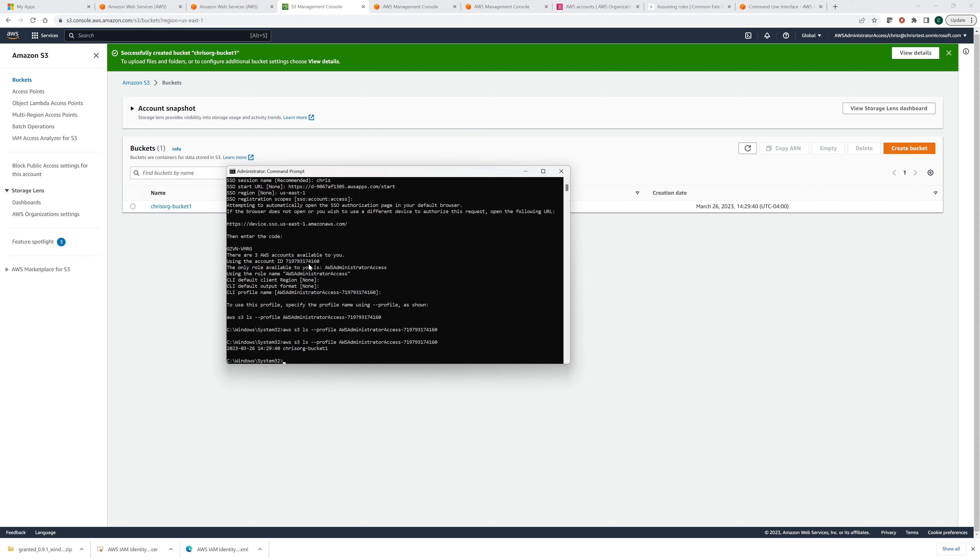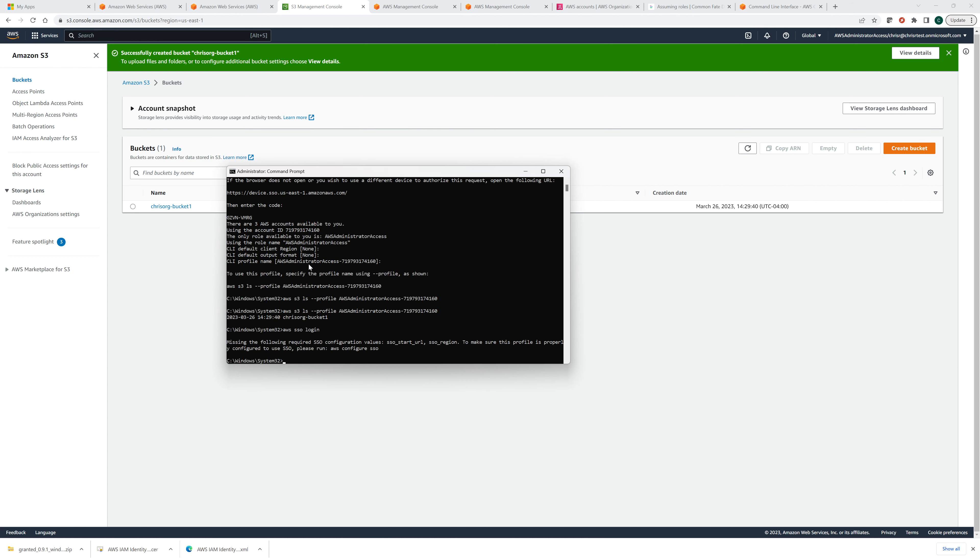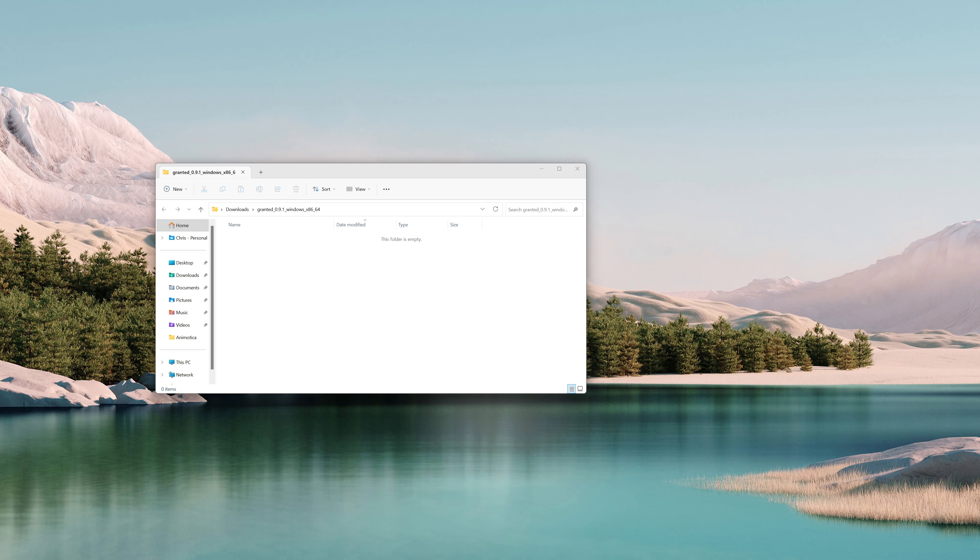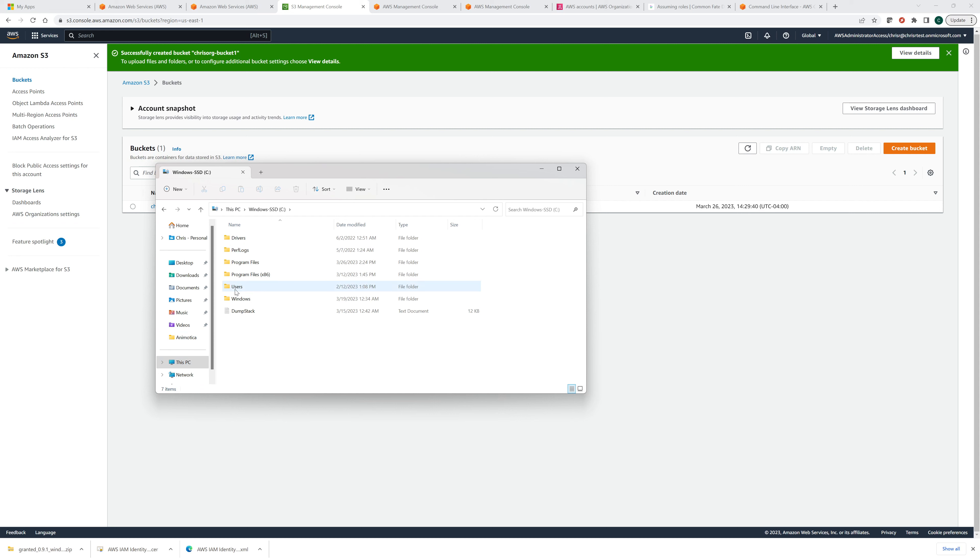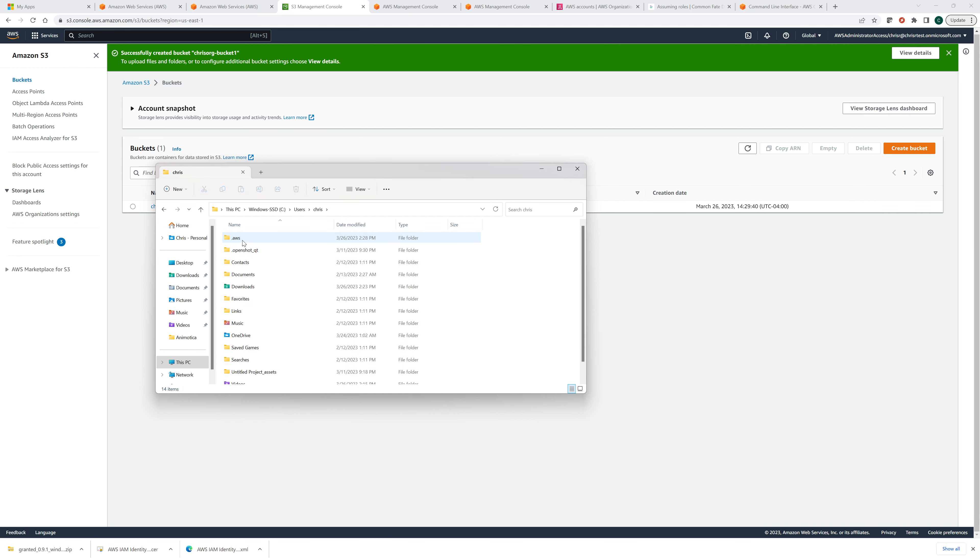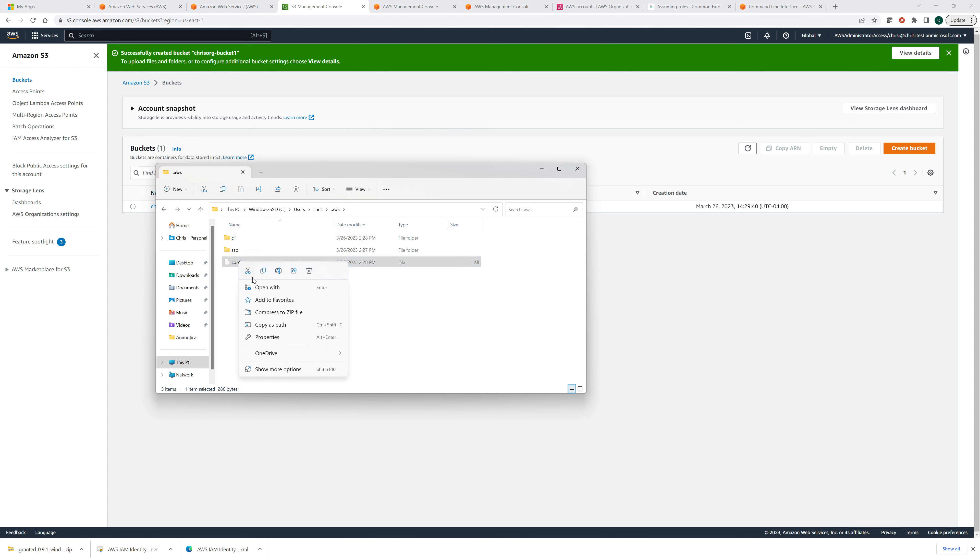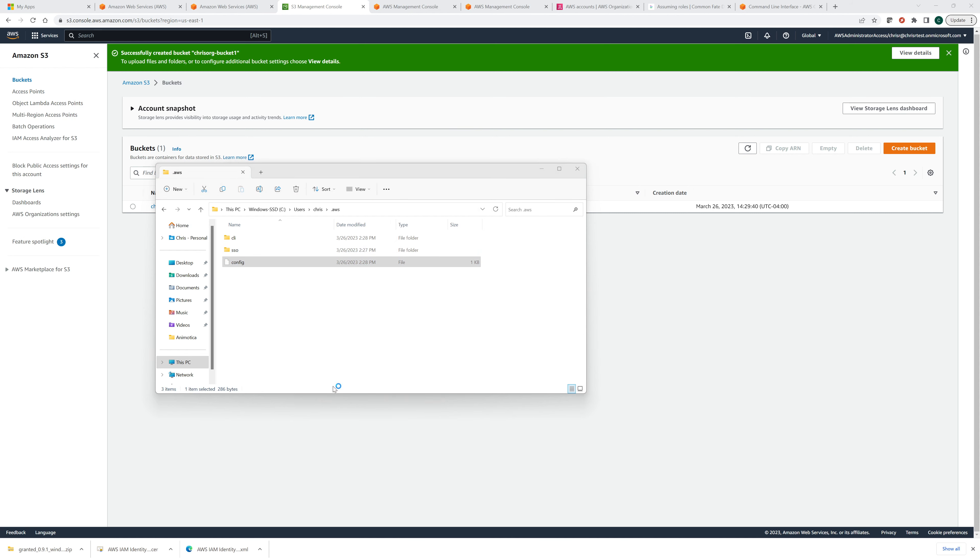And now we should be able to see that. So now our command line, there it is. Chris org bucket one. So we're able to command line. So now if we do AWS SSO login, it's going to tell us, so we already configured it. So now what we want to do, let's take a look at what it created, what actually happens behind the scenes. So if we go to this PC, Windows users, Chris, and there it created this dot AWS account with CLI and config. Now, if we go in here, let's open this with notepad.